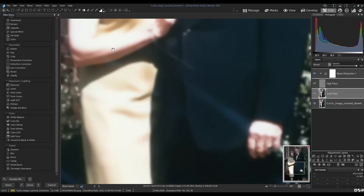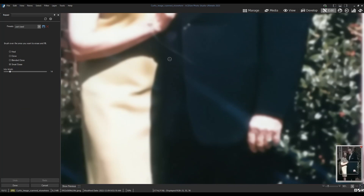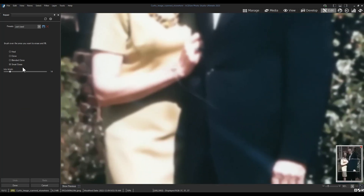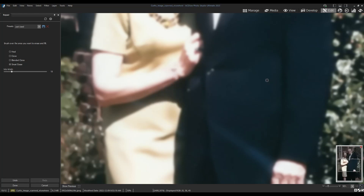Next, we have to get rid of this little scratch that appears next to their hands. This is quite easy to do. I'll open up the same low pass layer, but this time I'm going to be opening it in the repair filter instead of blur. I'll zoom into the scratch and try the smart erase tool. If smart erase doesn't work in your instance, you can use the blended clone tool.